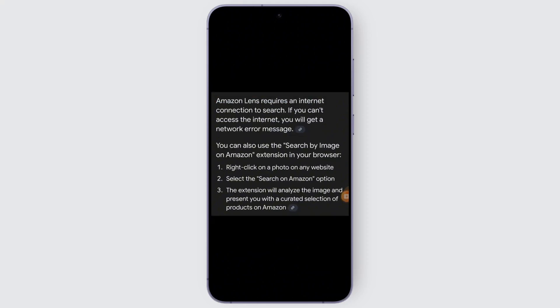You may also scan a barcode of the product you want to purchase. An important thing to note is that Amazon Lens requires a stable internet connection to search, so make sure you are connected to a network that is stable and fast. If you can't get access to the internet, you will get a network error message.